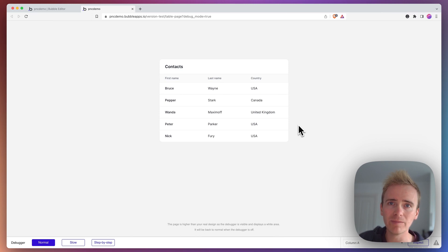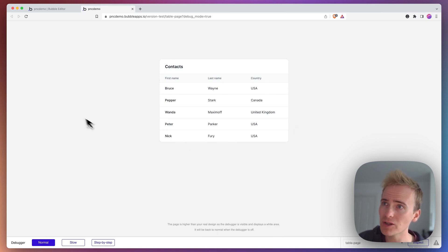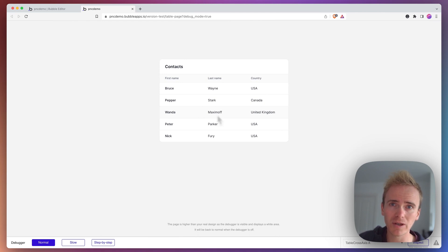The bubble table element was released only a few days ago, and it's already made building UI interfaces like this so quick and easy.